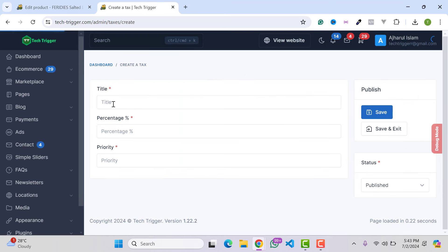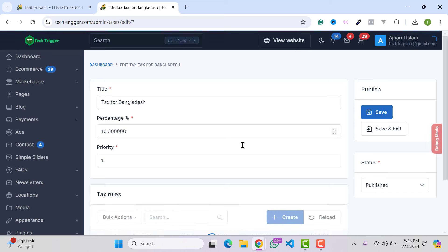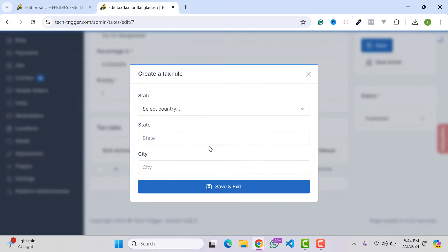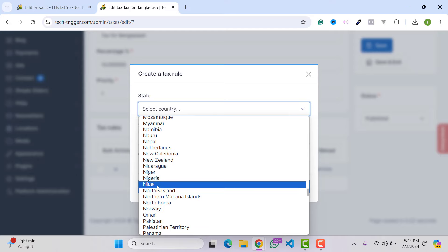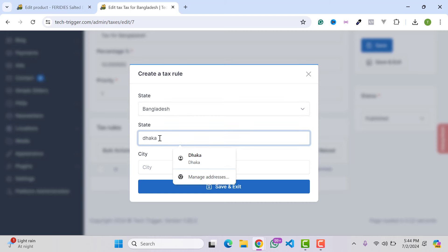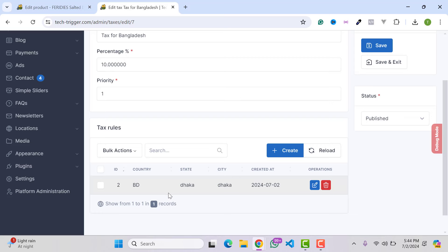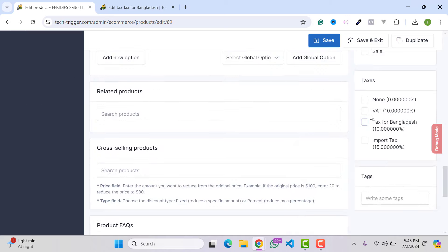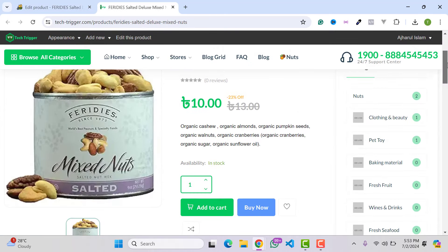To create a custom tax, click Create, type the tax name, set the percentage — for example 10% — set priority, and save. You can also apply tax rules for specific countries, states, and cities. For example, select Bangladesh, state Dhaka, city Dhaka — this tax will apply for Dhaka. Click Save, then go back to the product, save and publish. Open the product to see the title, price, and descriptions.